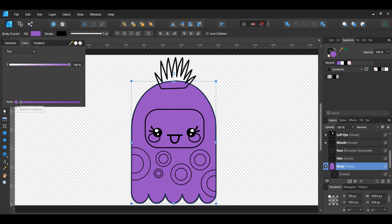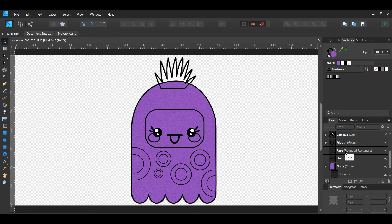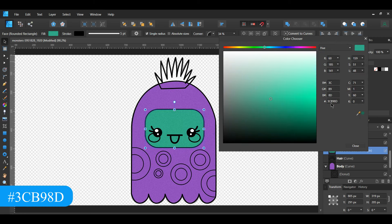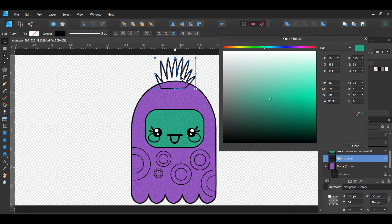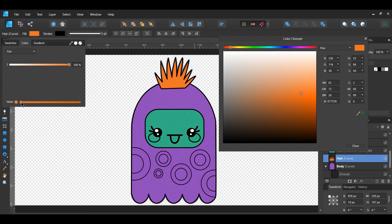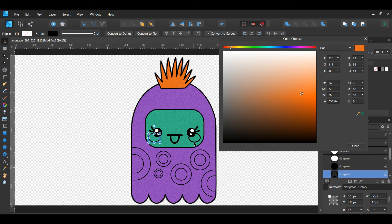Select the body of the monster. Next, go to the Swatches panel and set the fill color of the body to 954FC4. Then go to the Context toolbar and select the fill. Click on the circle beside Opacity to switch to noise. Slide the slider to the right to add some noise to the body of the monster. Next, select the face. Go to the Swatches panel and set the fill color to 3CB98D. Then go to the fill in the Context toolbar. Click the circle beside the Opacity and add some noise to the face. Now select the hair. Give it the following fill color: EC7226. Then go to the Context toolbar. Click on fill and the circle beside the Opacity and add some noise to the hair.